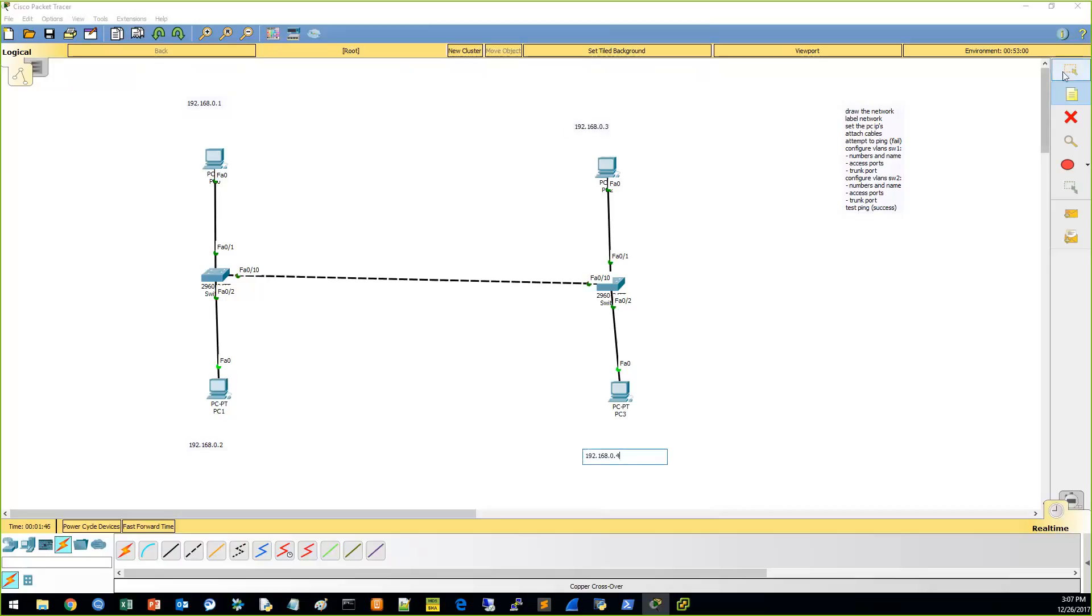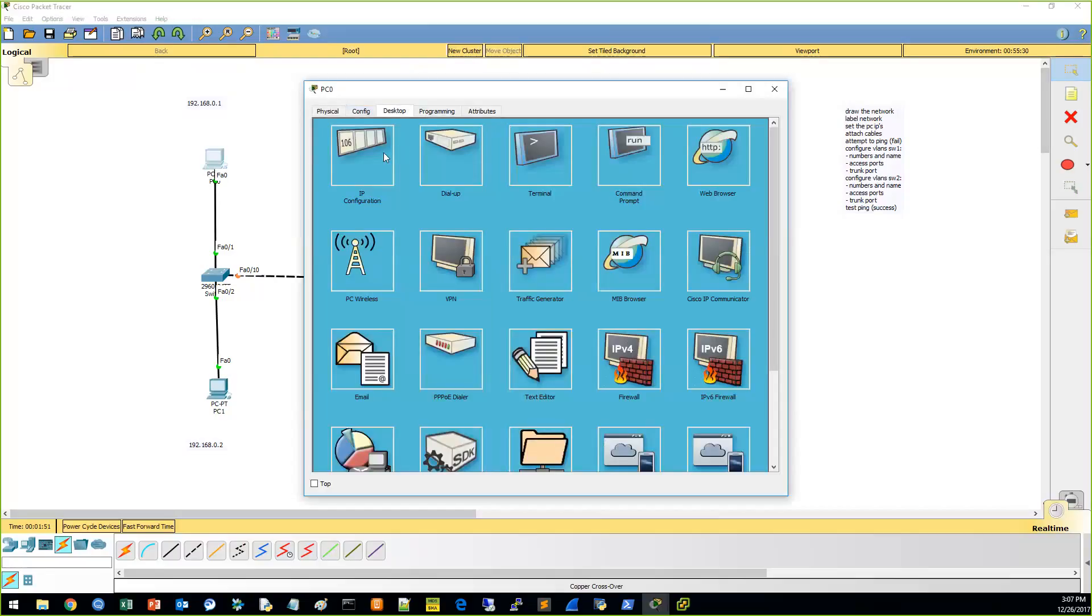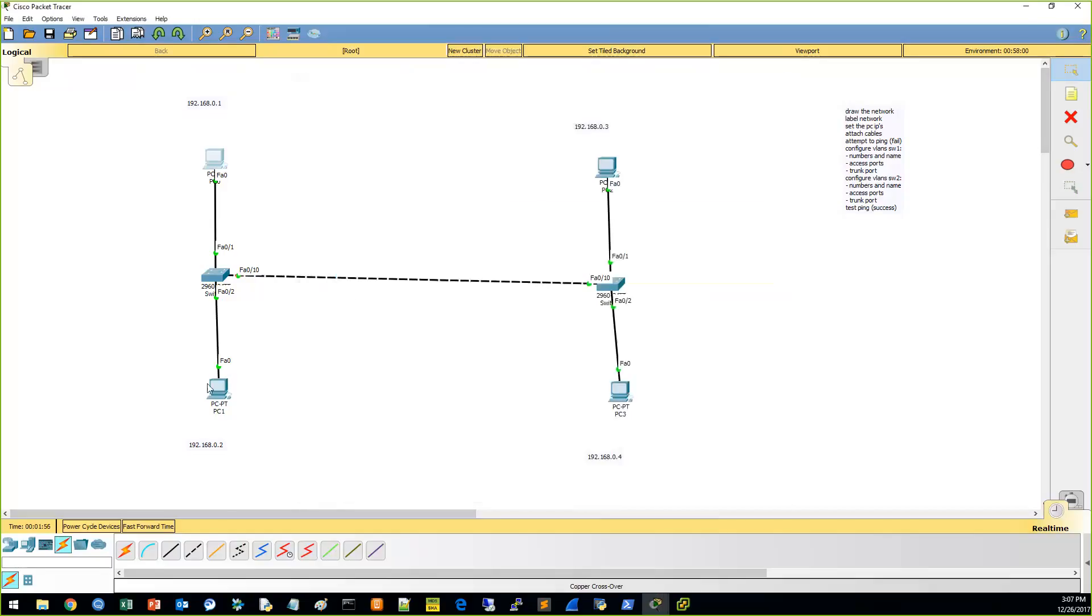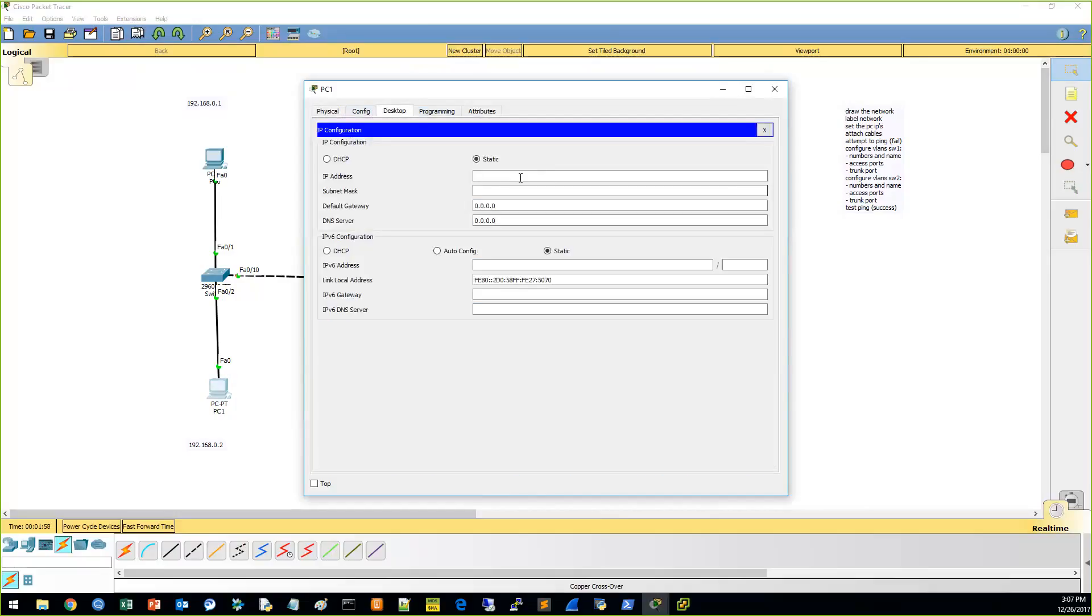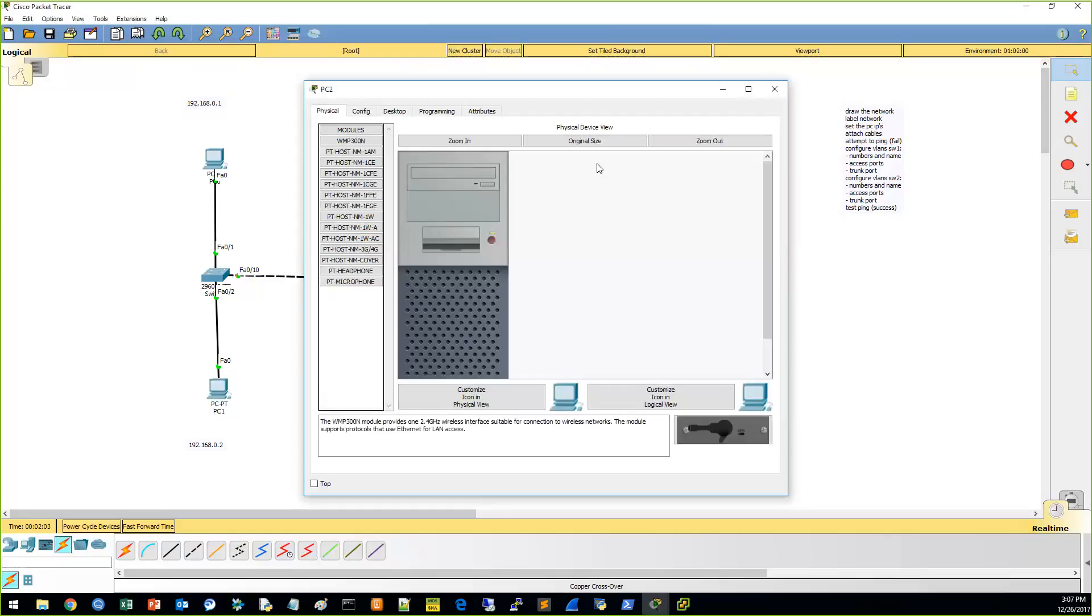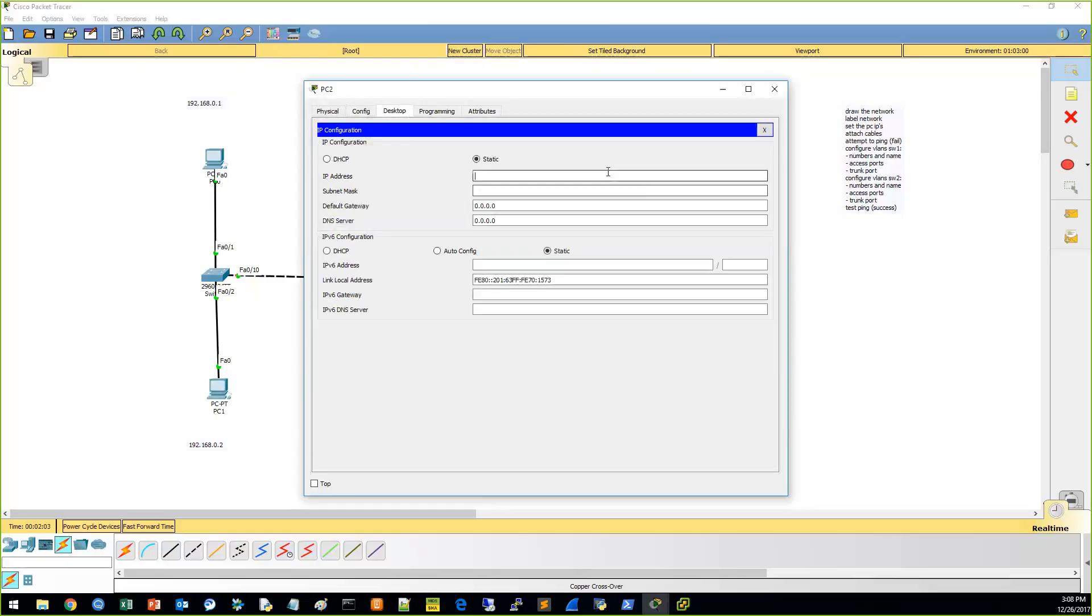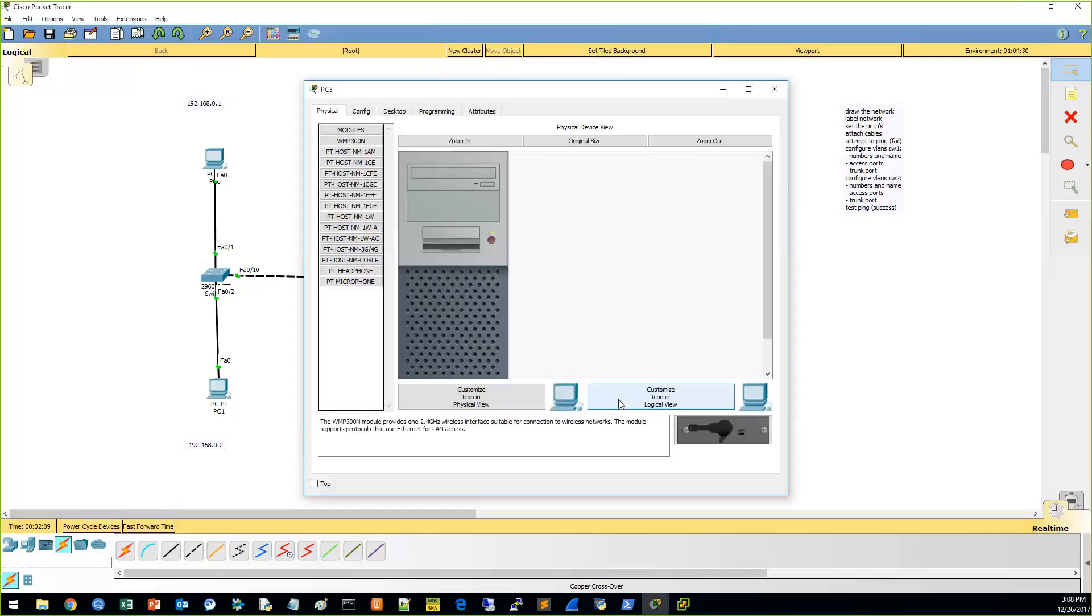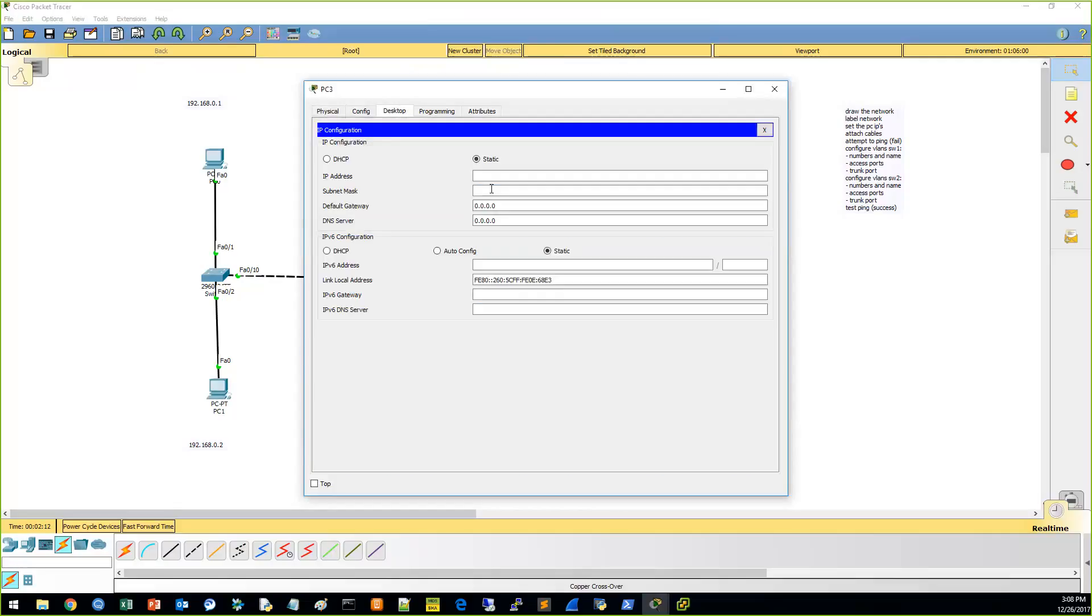And while we're at it, let's go ahead and configure the IP addresses on the computers themselves. One, tab. I'm doing it to auto-configure the subnet mask. Two, three, and four.